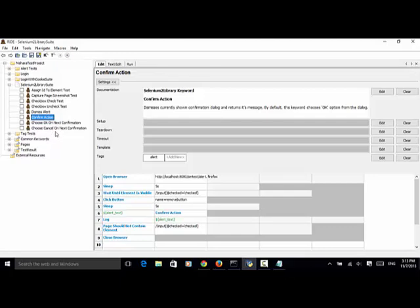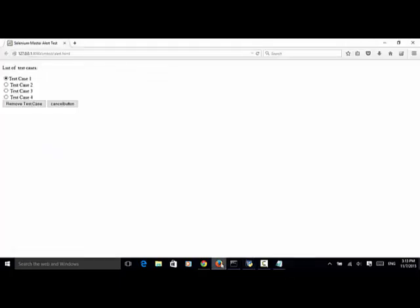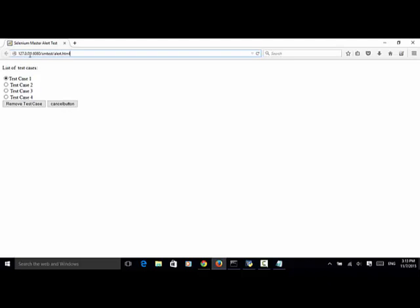Let's look at an example. I have a web page called alert.html on the localhost. The web is hosted locally, so we use IP address 127.0.0.1 and port 8080. The folder is smtest and alert.html. If you see on the screen, we have four test cases: Test Case 1, Test Case 2, Test Case 3, and Test Case 4.